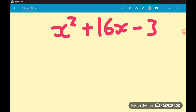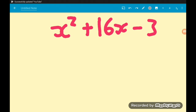Hey guys, in this video we're going to go through three completing the square questions. We're going to do three examples, and in each one we're going to complete the square, find the coordinates of the turning point, mention whether the turning point is a maximum or a minimum, and also mention the maximum or minimum value that the quadratic expressions take.